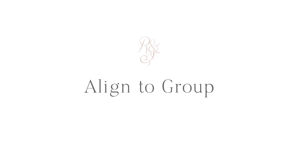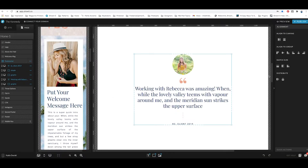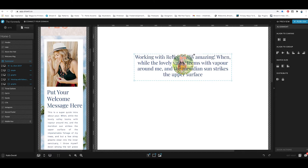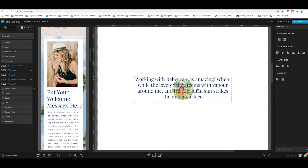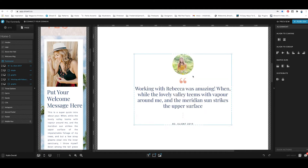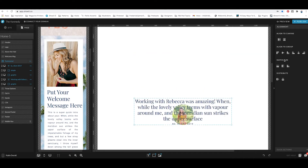Now let's look at the align-to-group options. The first button aligns the group to the top — all objects will align along the top line. The second button, horizontally center, aligns all objects to the middle so they're all centered together. The third option is align to bottom — all objects align to the bottom line.